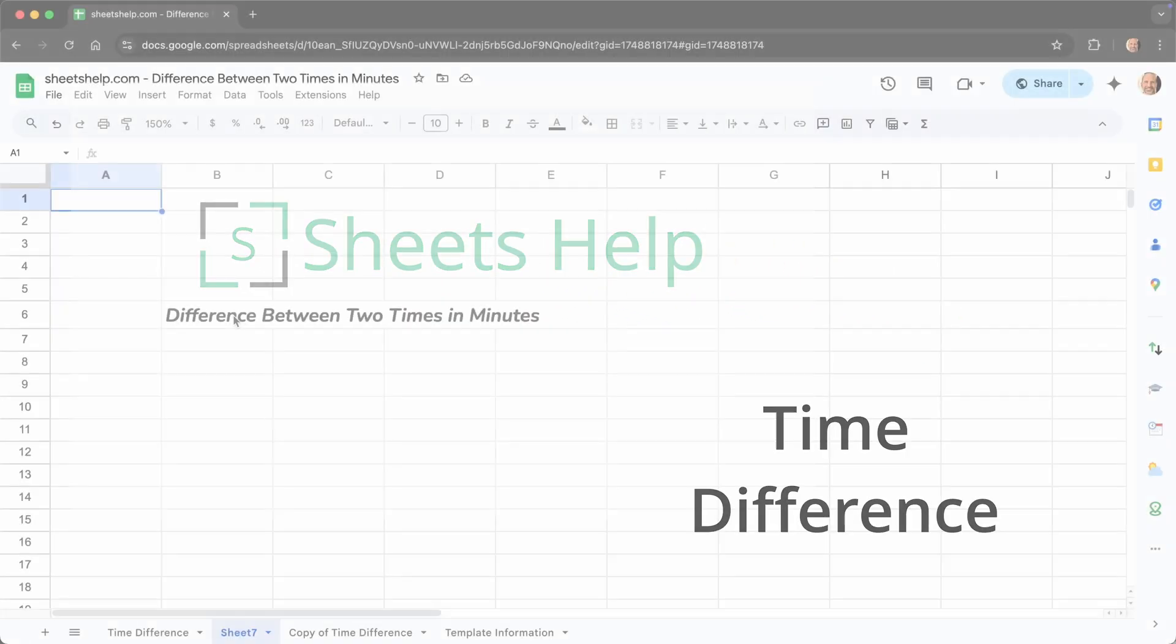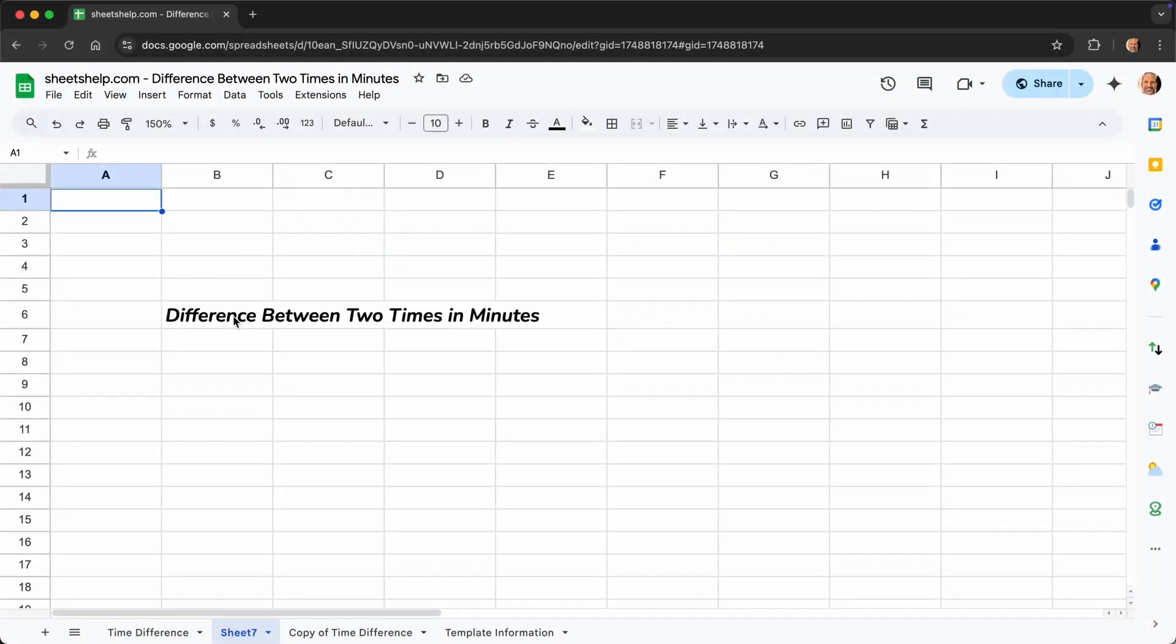All right, this video is going to show us how to find the difference between two times in minutes in Google Sheets.